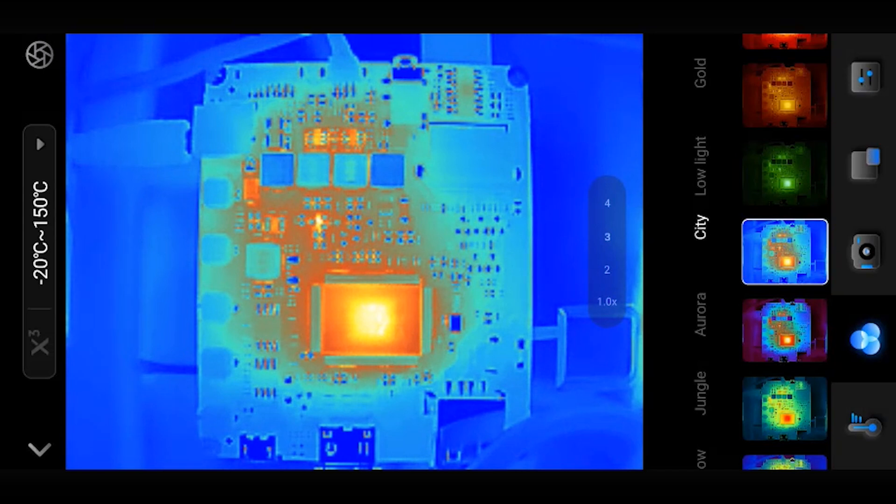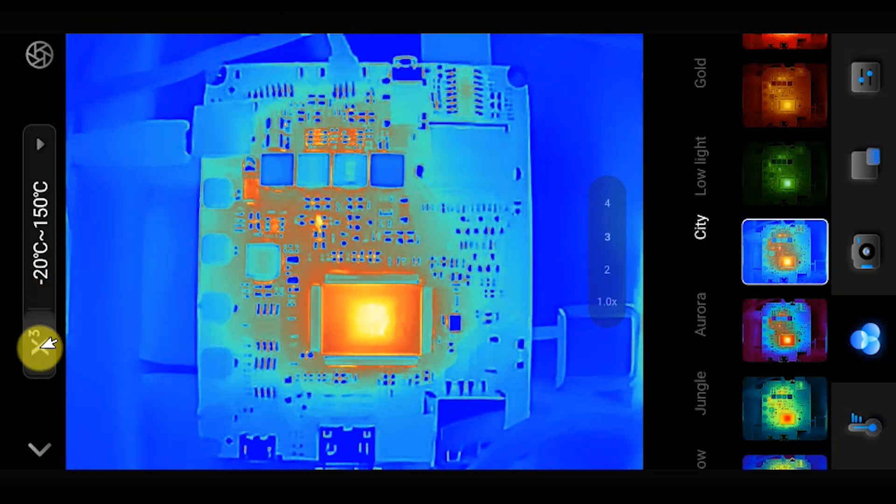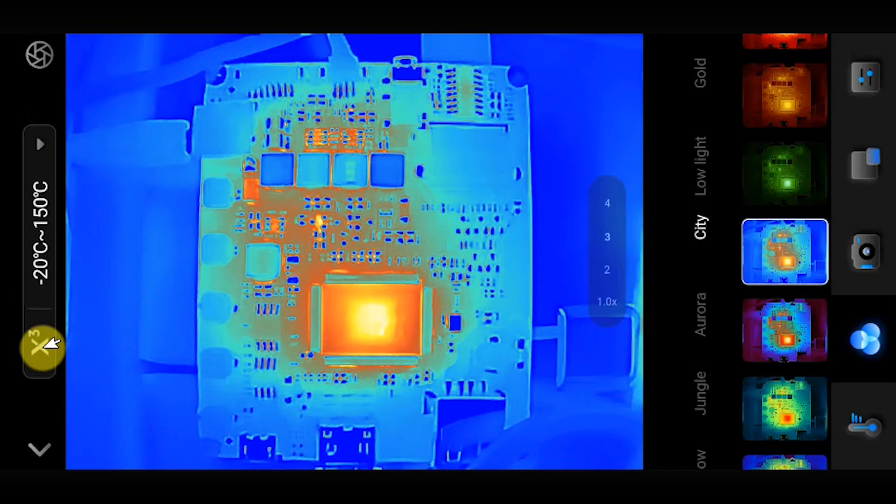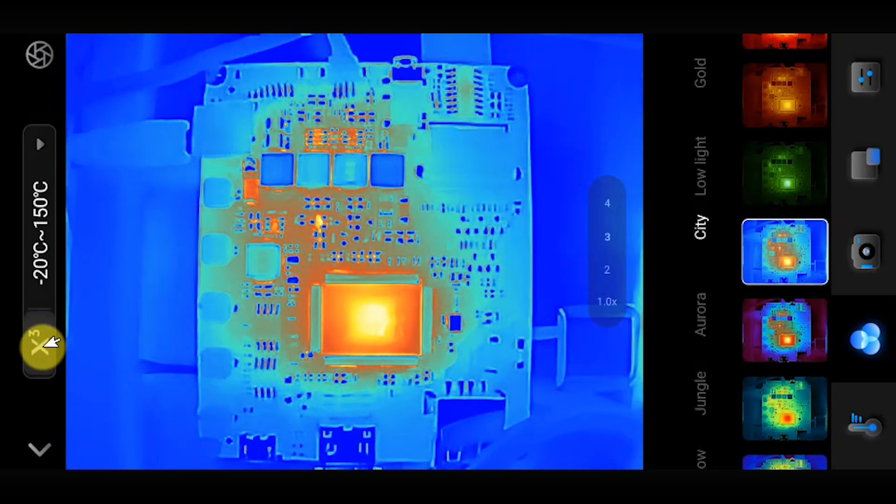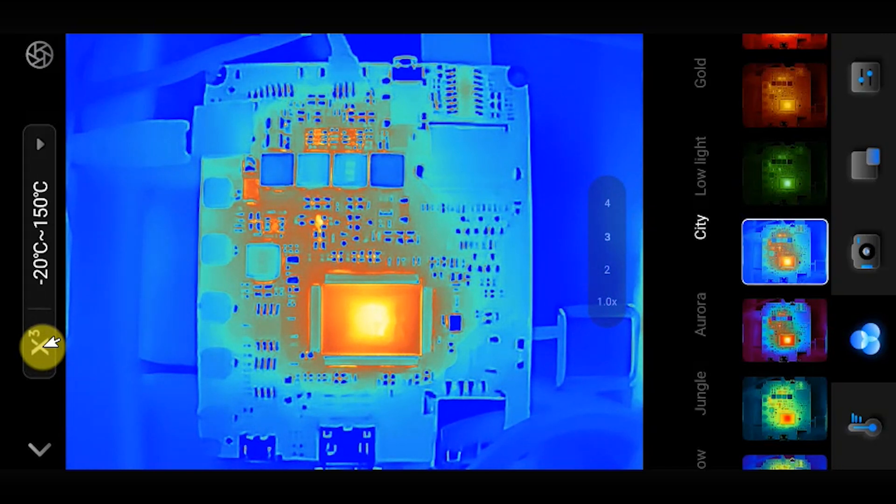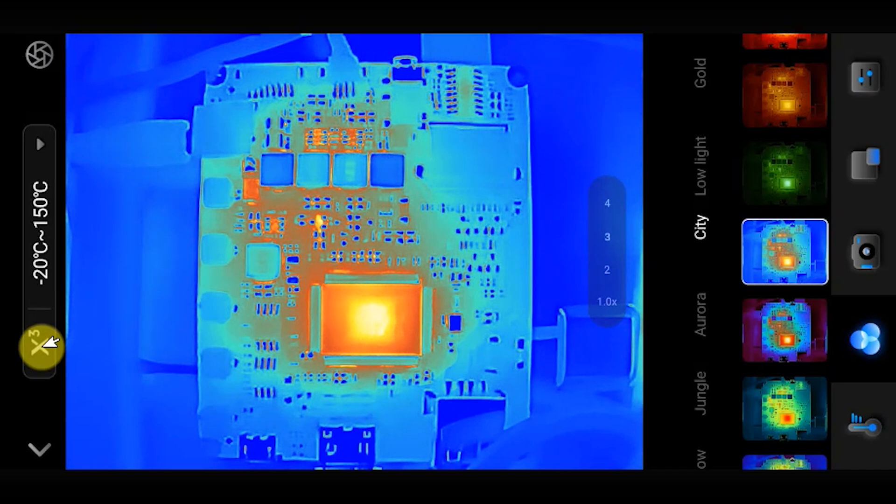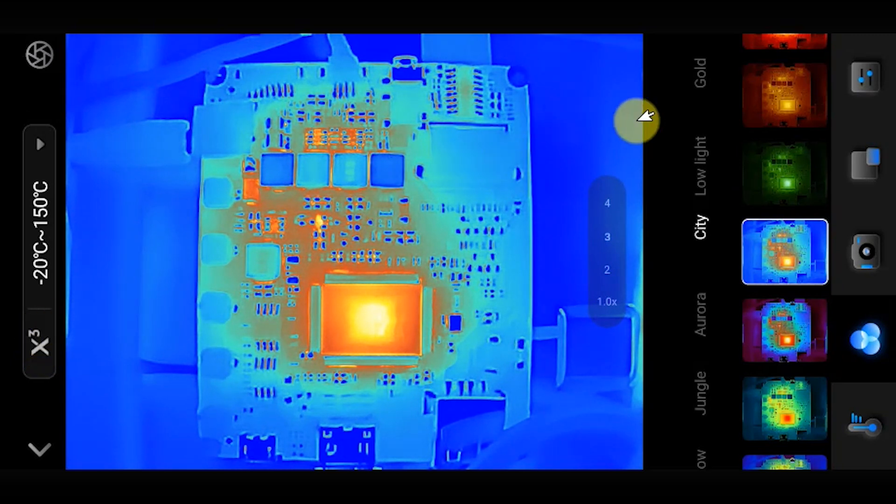We've got this X3 button which uses the Razer XAI algorithm to enhance the standard resolution from 48 kilopixels up to 192 kilopixels. This makes the images look quite a bit clearer, but as it's all done digitally, we don't actually get any extra detail, it just makes the images look cleaner.